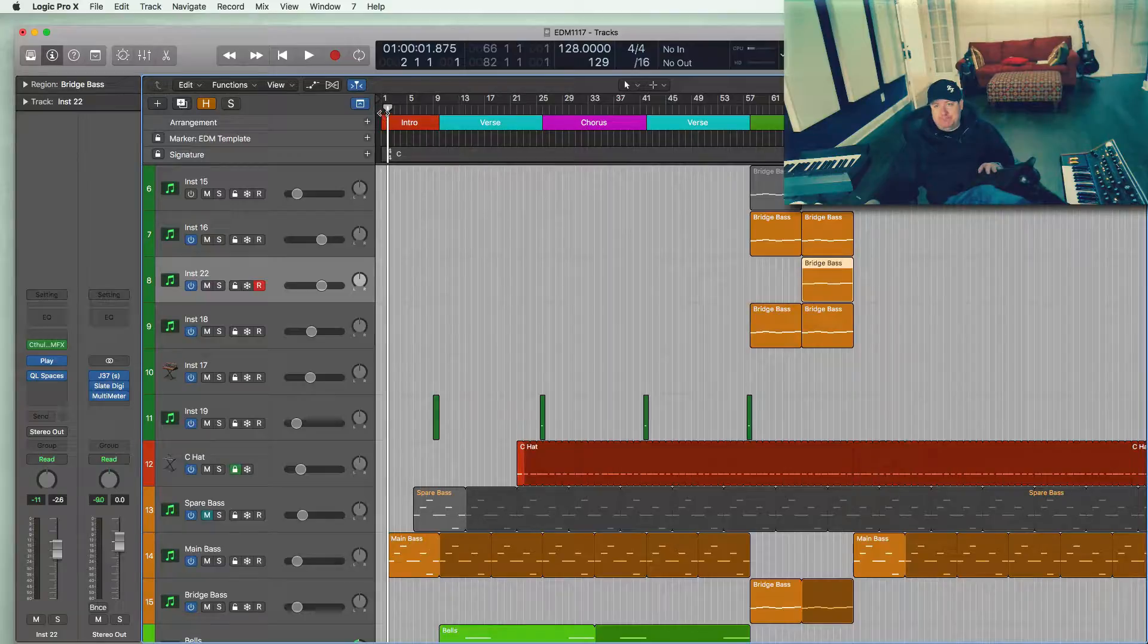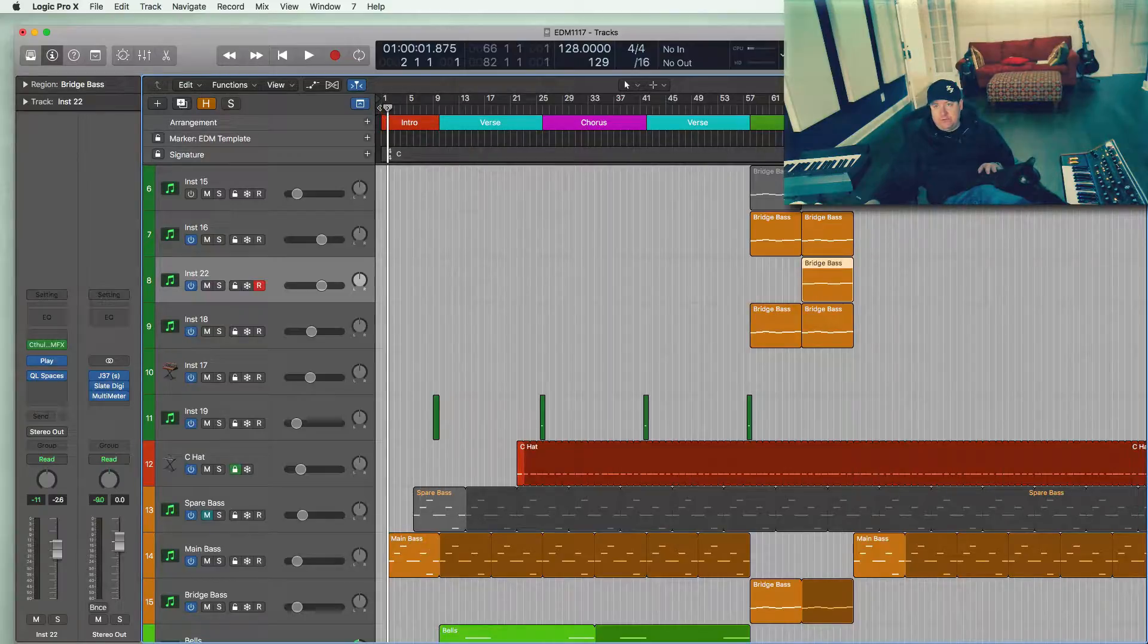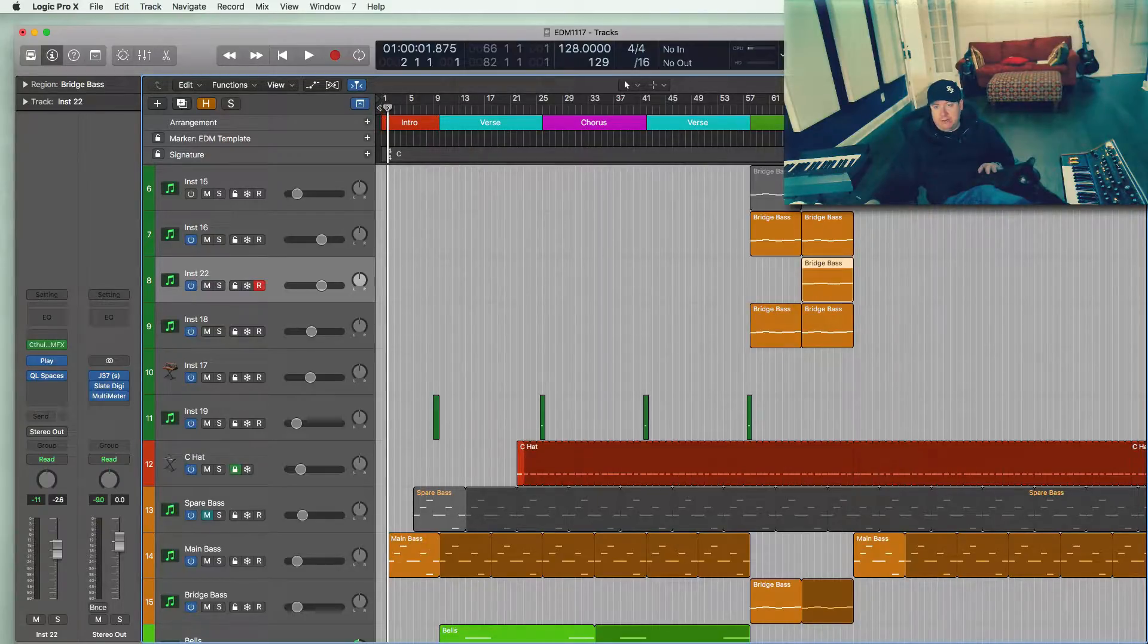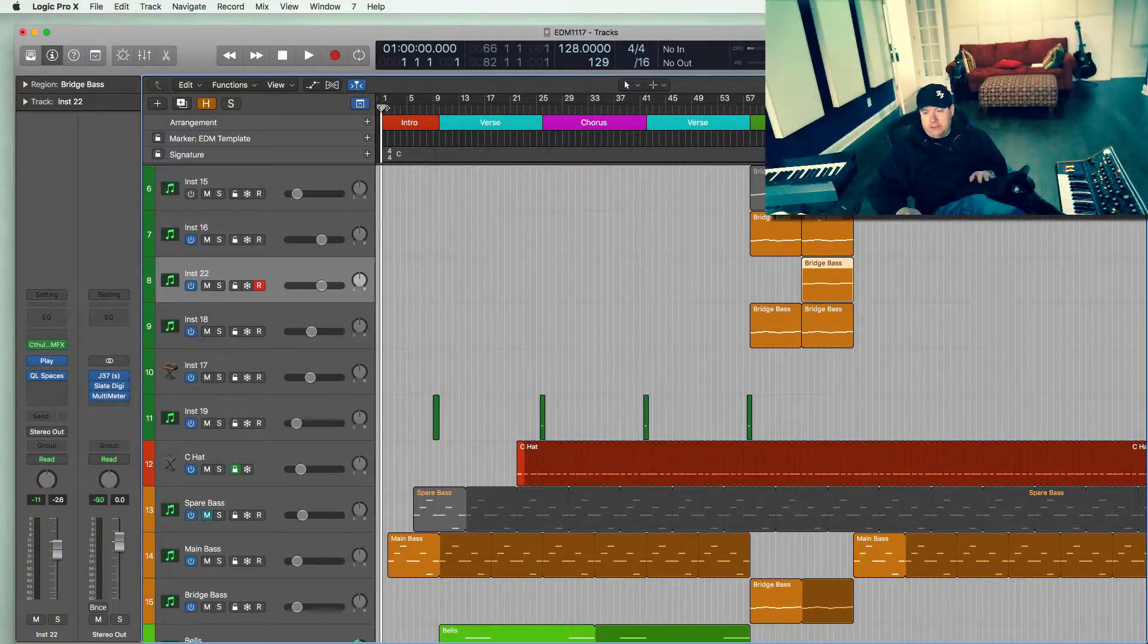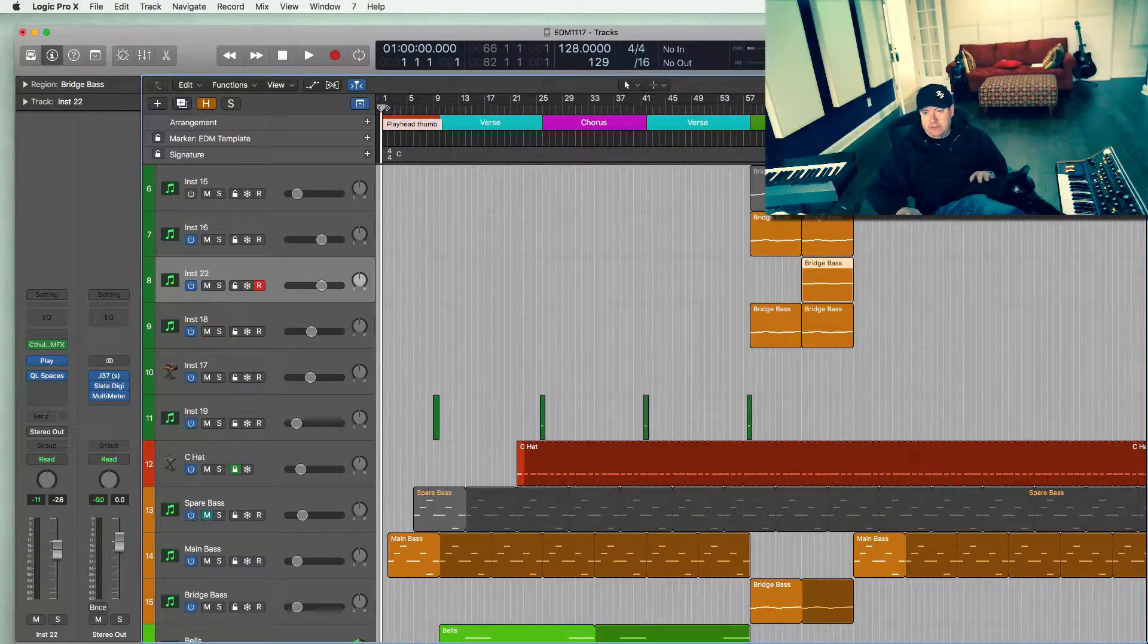We're working on this song I came up with the other day, and let's see what it sounds like.